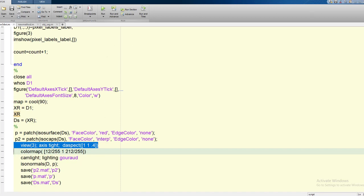Thereafter I move toward the second part of the algorithm. Let us run the program and see how it runs and how we would be able to see the outcomes.